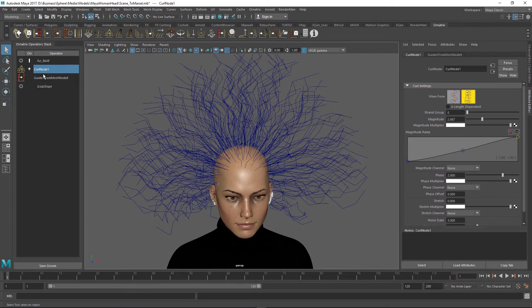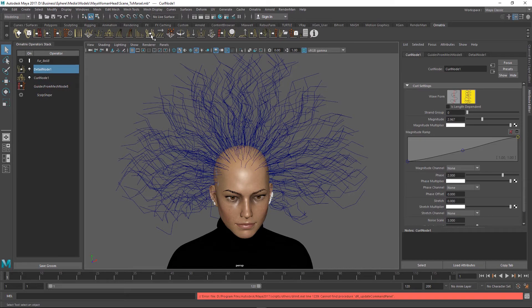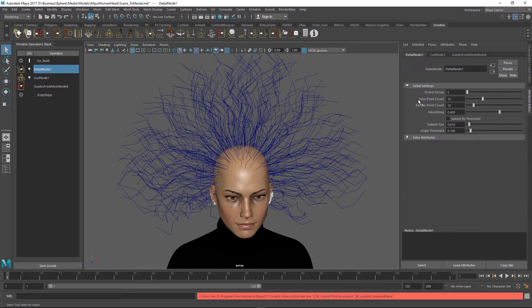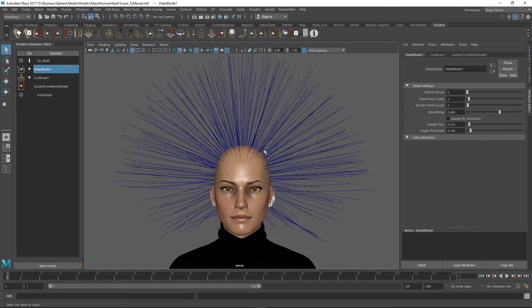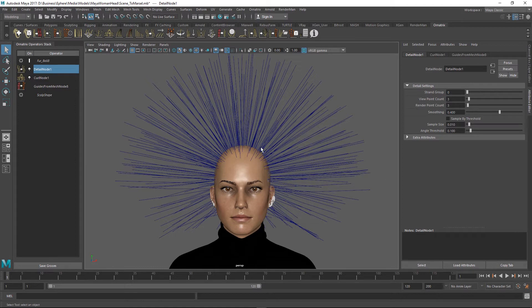On top of this curl node, let me add a detail operator and reduce the point count to just three points per hair. Once I do that you can see that the fidelity of the shape has been lost because we only have three points to work with and the hairs can no longer keep the curliness.